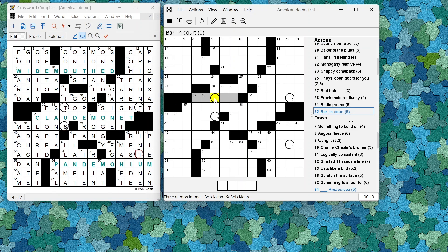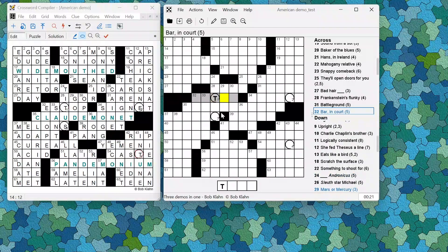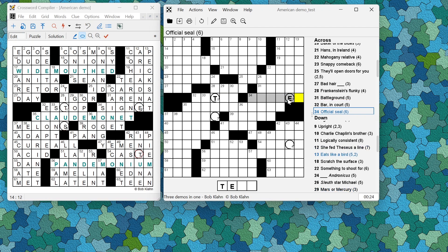If you enter the letter T in here it will appear in the solution grid underneath, and likewise for other letters.